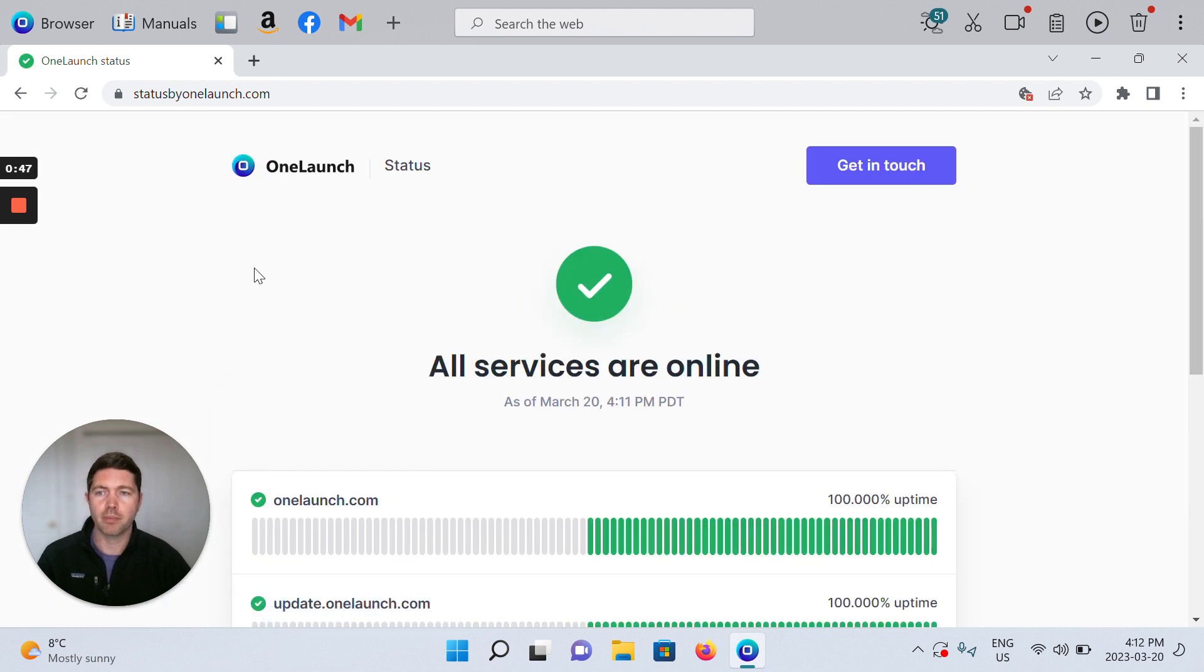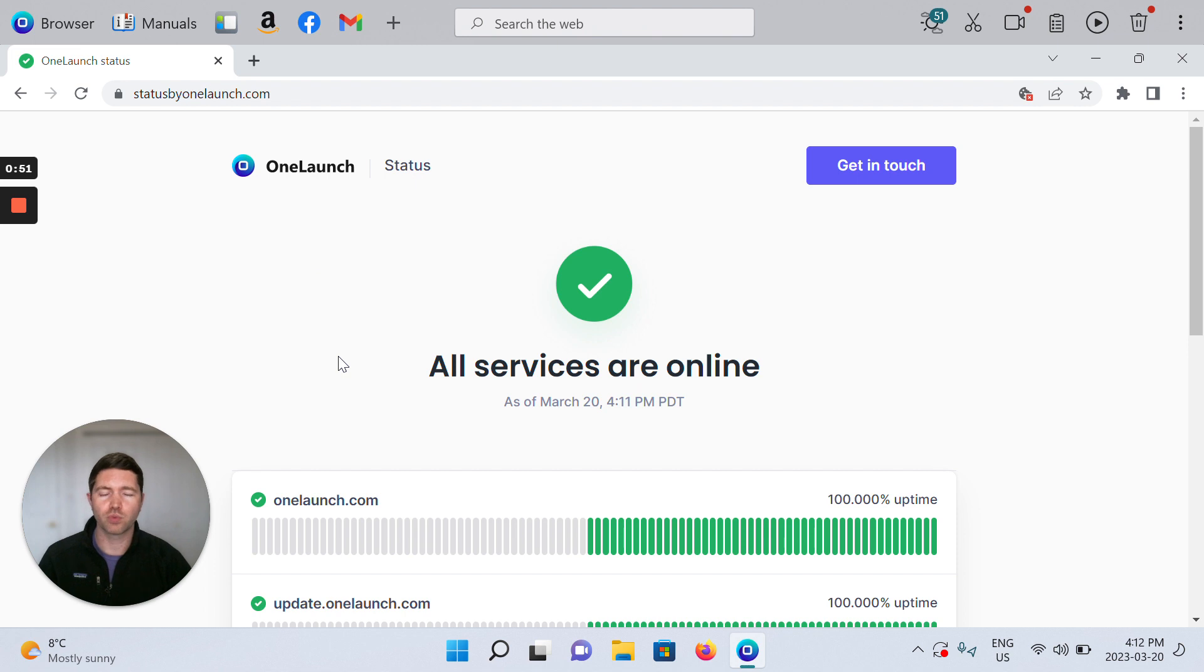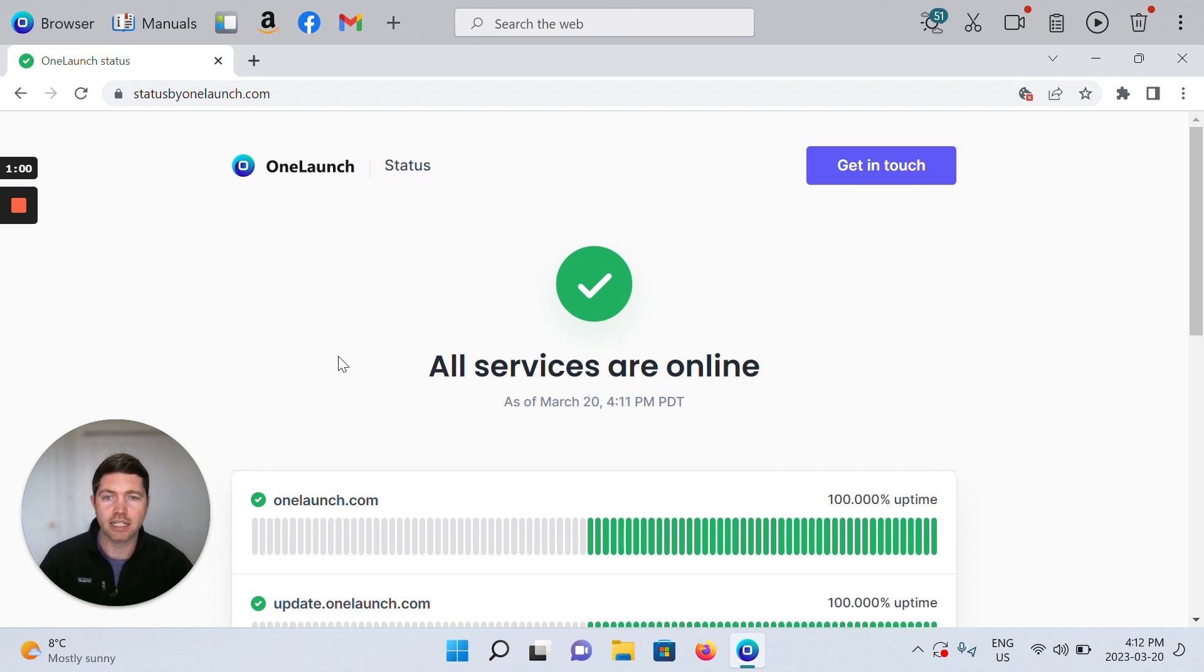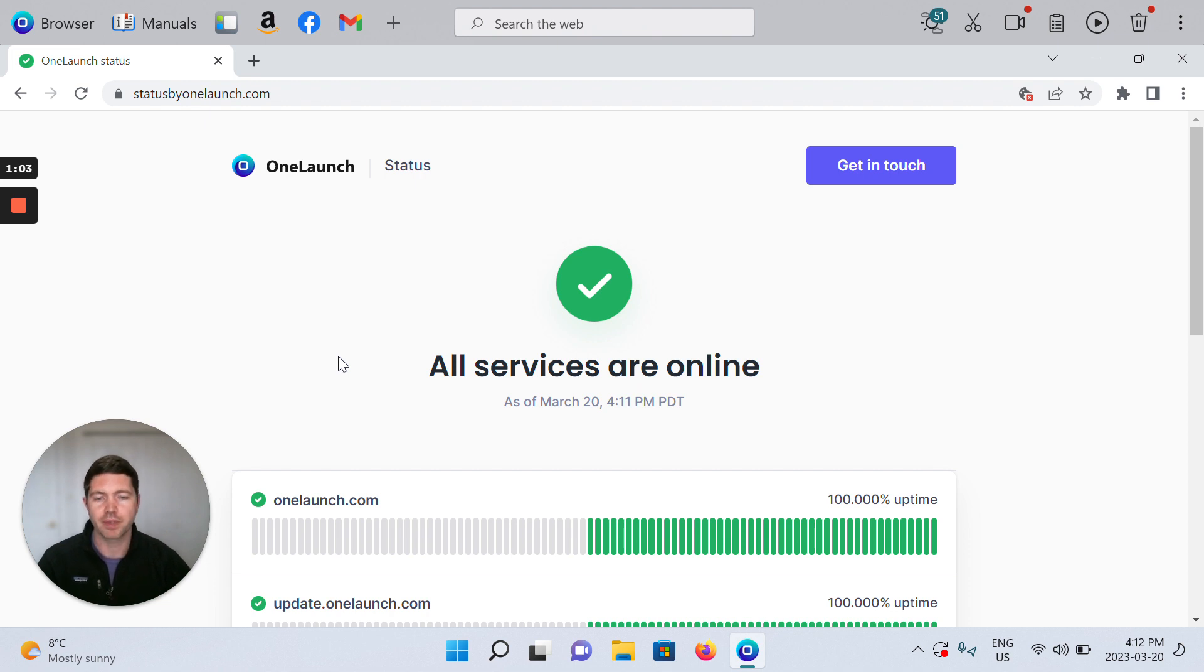That's going to open up status by OneLaunch.com and here is where we're constantly keeping an eye and monitoring all of our web services for you to make sure that they're online, up to date, and ready to function perfectly for you.